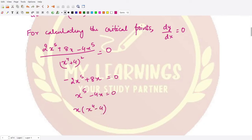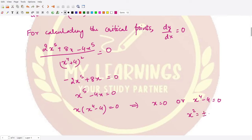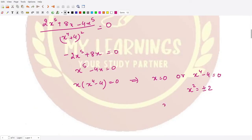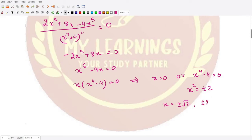Simplifying, x to the power 5 minus 4x equals zero. Taking x as common, we get x times (x to the power 4 minus 4) equals zero. This gives either x equals 0, or x to the power 4 equals 4. Solving, x squared equals plus or minus 2, so x equals plus or minus square root 2, and correspondingly plus or minus square root 2 times iota.